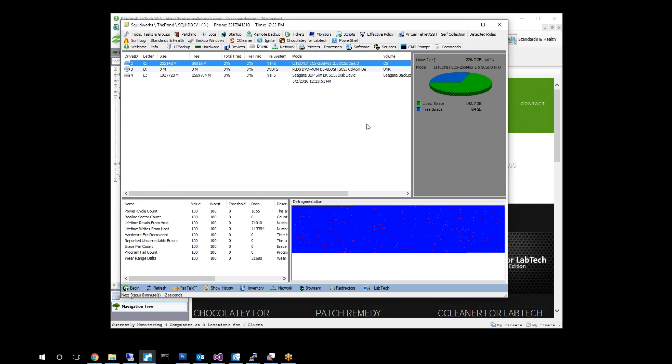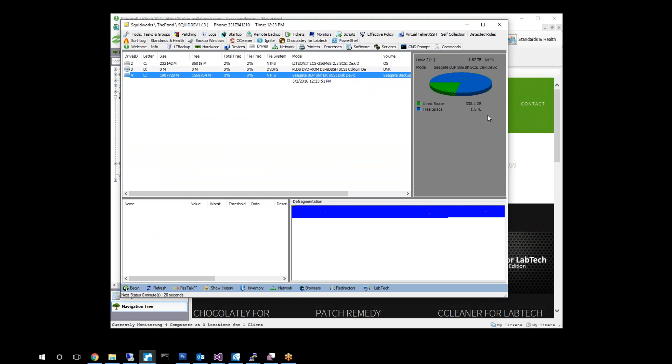We come over here and we notice that we have a C drive, a D drive, and an E drive. I've hung this E drive off of here. It's a Seagate backup slim disk, basically 1.5 terabyte USB disk, to use as my backup medium.